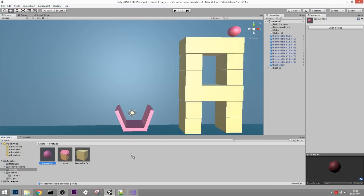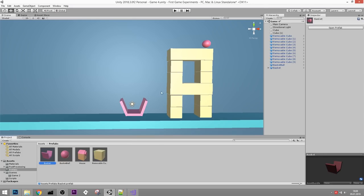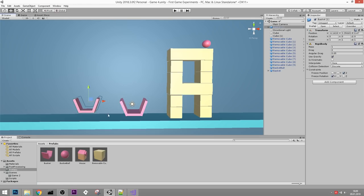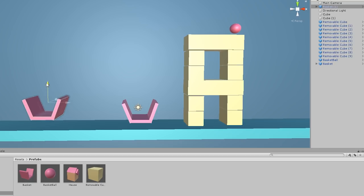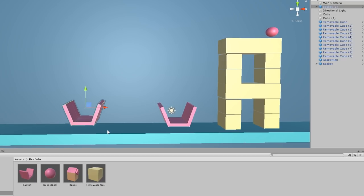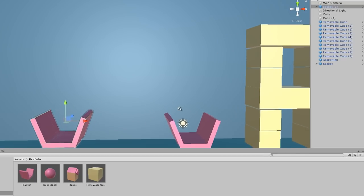Turning the ball and basket into prefabs allows us to do level design more easily in future levels - we can just drag these objects in. If we decide to change the baskets and they're prefabs, we don't need to go into every single level to change them; we can change them all at once. So definitely use prefabs as often as possible - whenever possible, turn objects into prefabs.